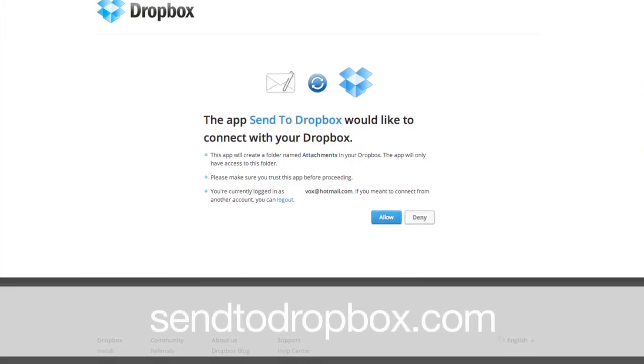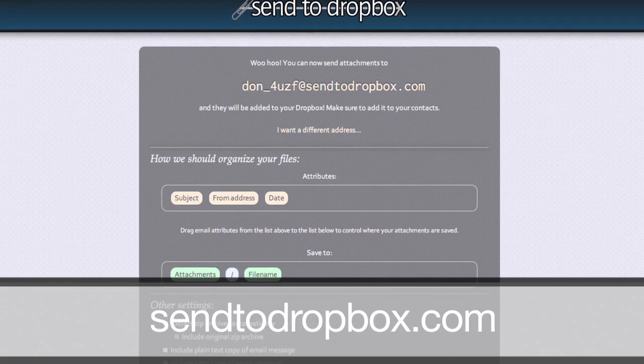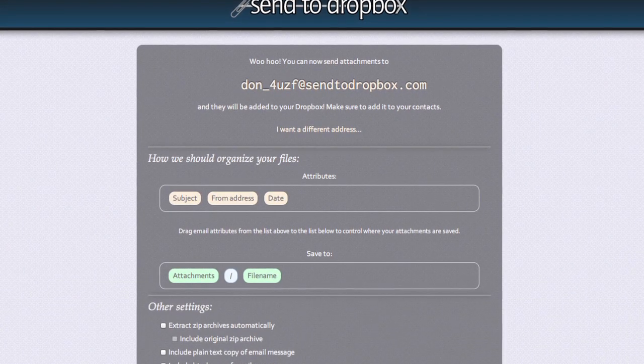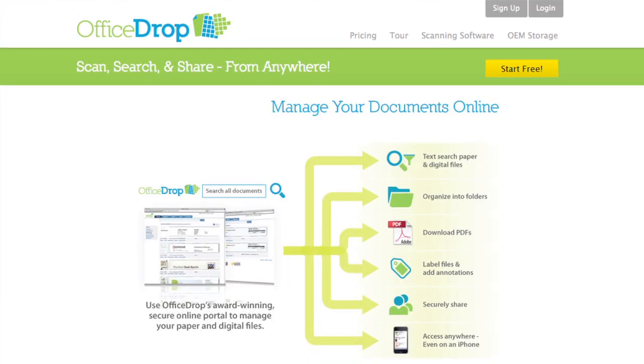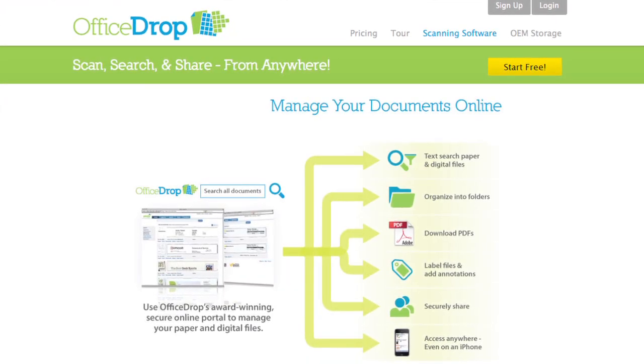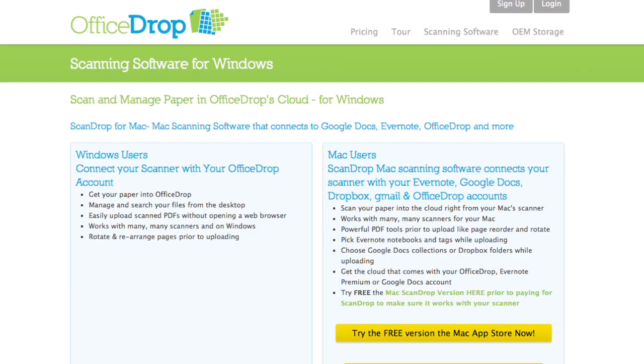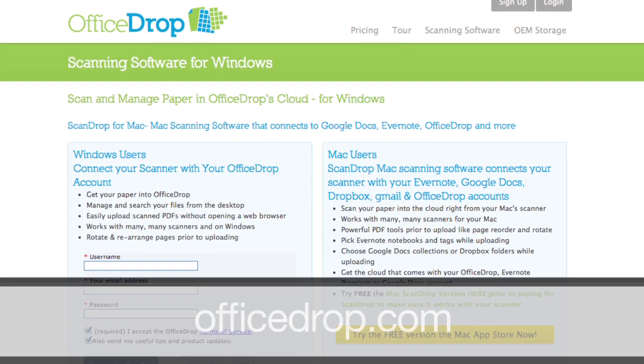With Dropbox, there's not a way to directly email things in. However, someone has created Send to Dropbox, which is an add-in so that you can get an email alias and send documents to Dropbox. And what about Google Docs? There's not an email alias for Google Docs, but there is a solution called Office Drop. It allows you to scan in documents on PC or Mac, select your destination, and it actually supports all three: Evernote, Dropbox, and Google Docs.